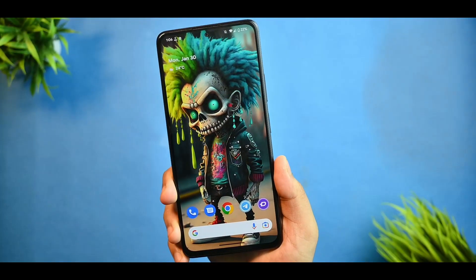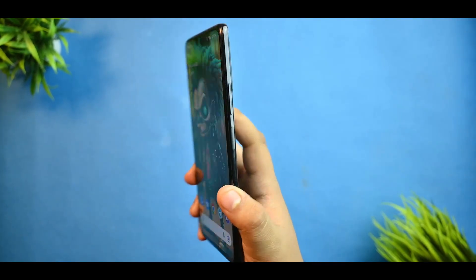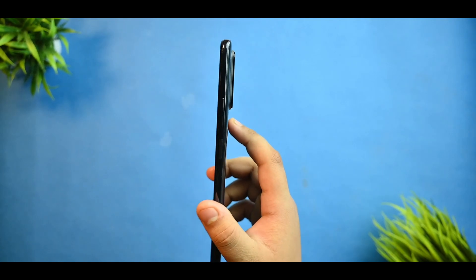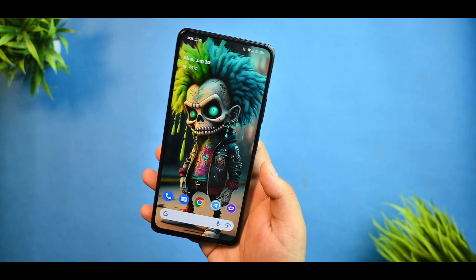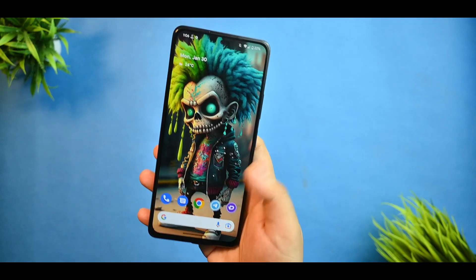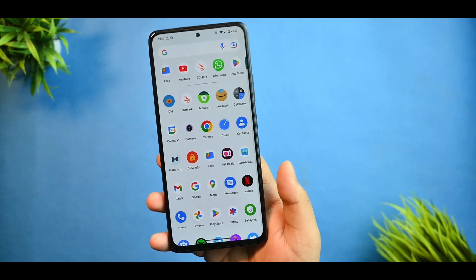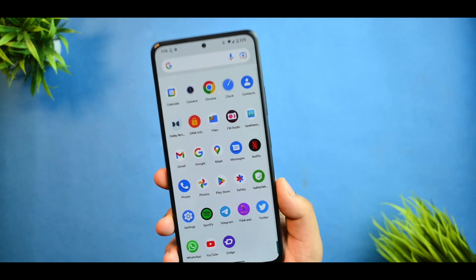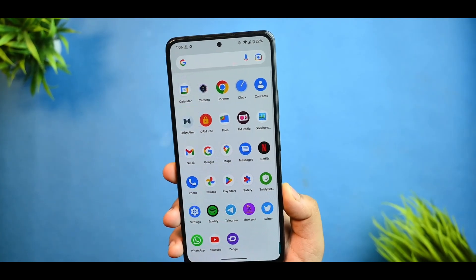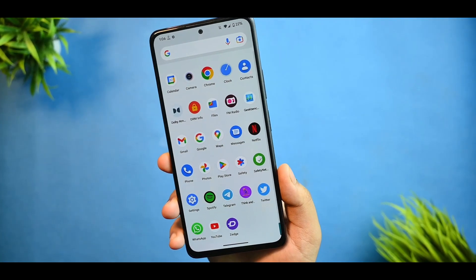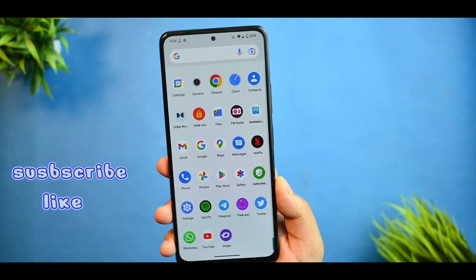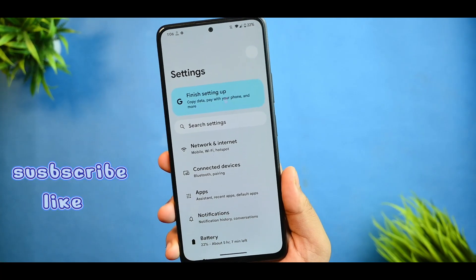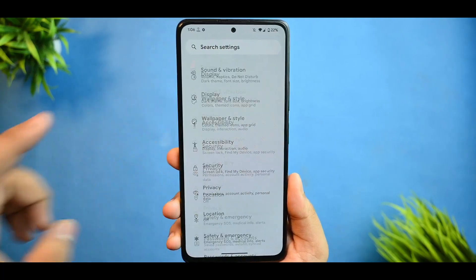PixelOS has finally started rolling out their latest January 2023 build for Redmi Note 10 Pro and Pro Max devices. In this video I'll be covering each and every topic related to this device — how this custom ROM is performing. If you are a custom ROM lover, watch this video, and subscribe to my channel for more info related to custom ROMs and tech.